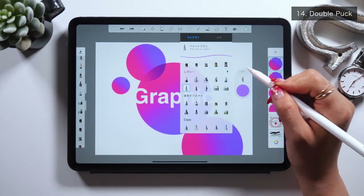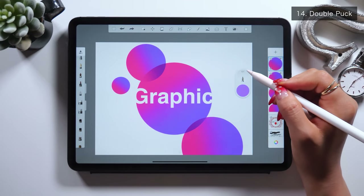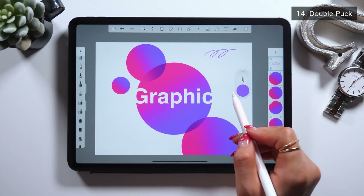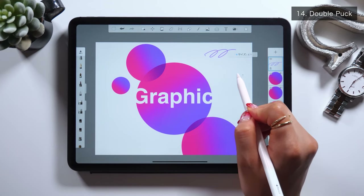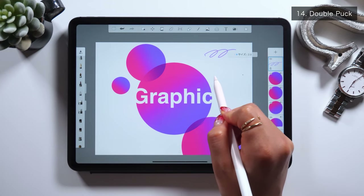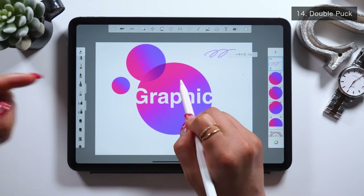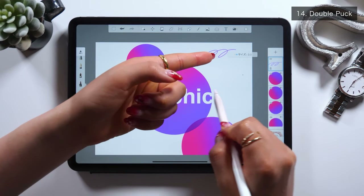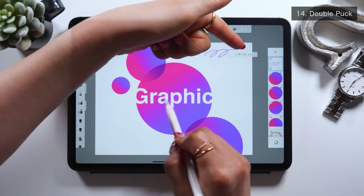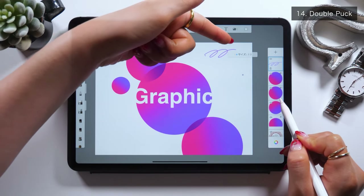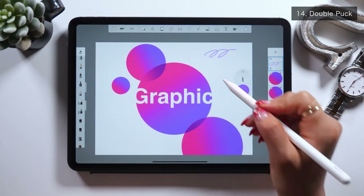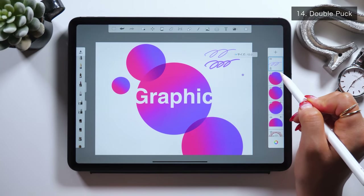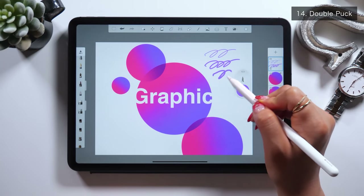Regarding how to use the Double Puck: when you want to change the brush thickness quickly, drag the button at the top both to the left and to the right while long-tapping it. The brush thickness is displayed as a percentage, and as you move towards the right, the line gets thicker.